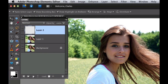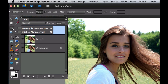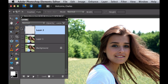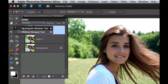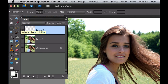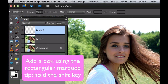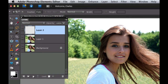Now I'm going to go to the rectangular marquee tool. The elliptical marquee tool is kind of hiding underneath it, and there's the rectangular marquee tool. The trick to doing this — if you want to create a perfect square — is hold down the Shift key. So I'm going to hold down Shift and make a nice square about the size of the bubble.